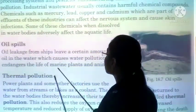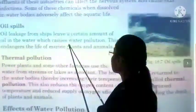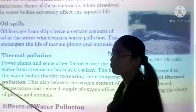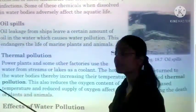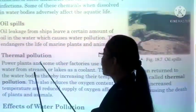This endangers the life of marine plants and animals. Iske vajase se, our marine life — plants and animals — are affected.